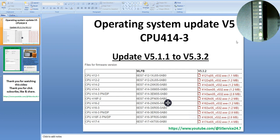Hi everyone, it's Service247. Today is May 17, 2023. Today we will talk about if you want to do the operating system update to get the new features of the S7-400 CPU, what should we do?